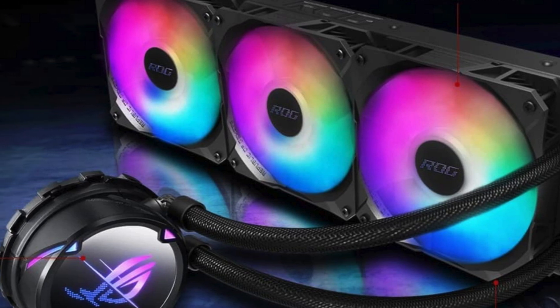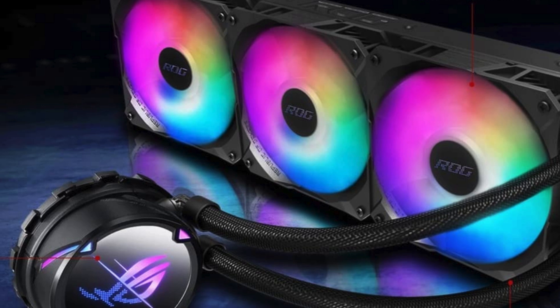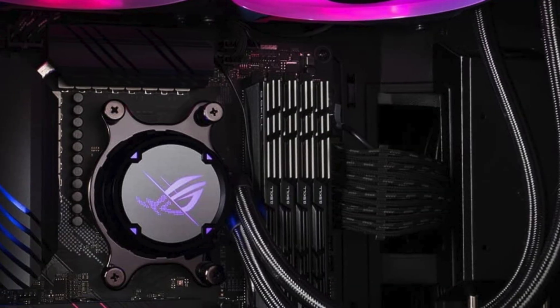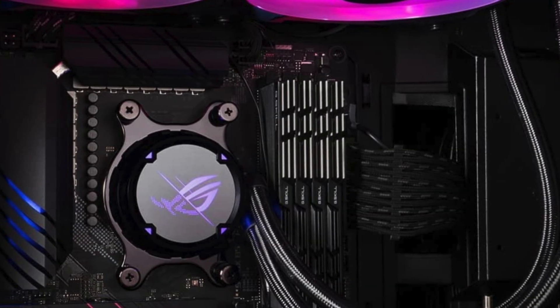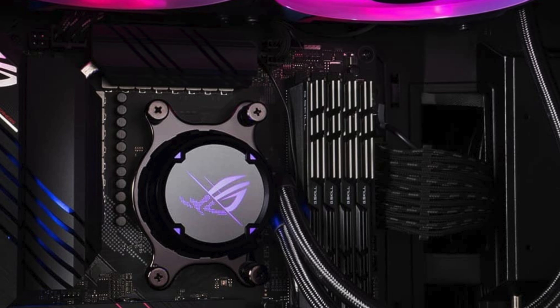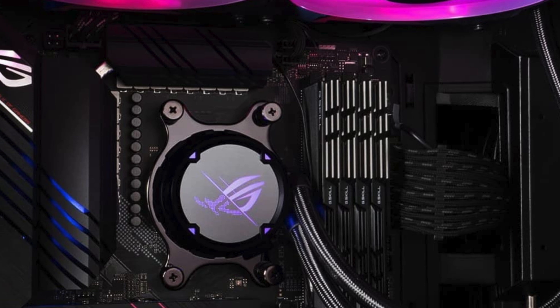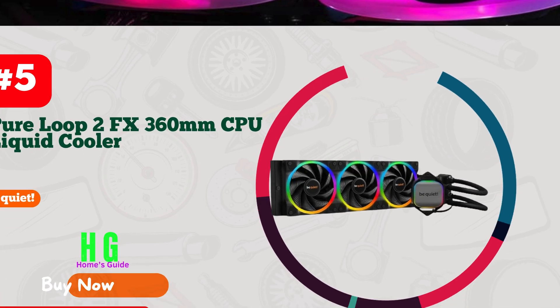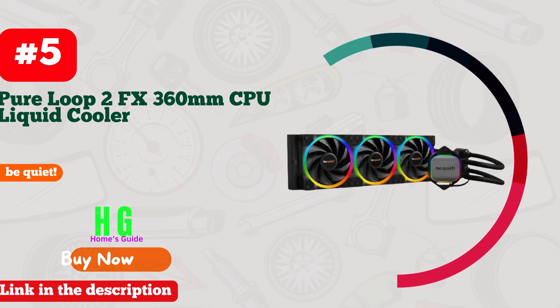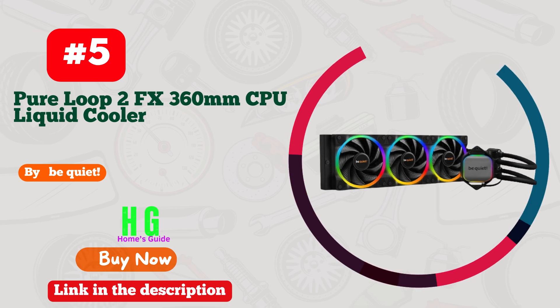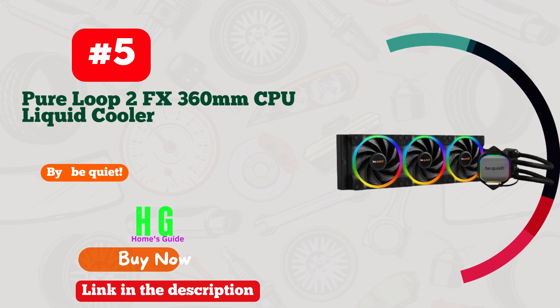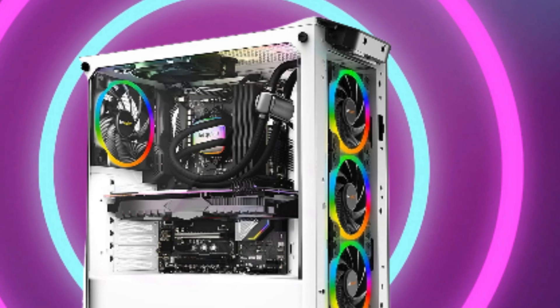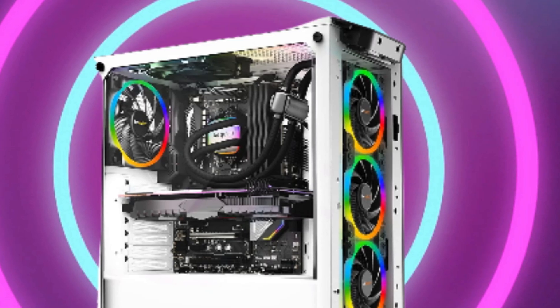Plus, with ASUS's renowned build quality and reliability, you can trust this cooler to keep your system running smoothly for years to come. Upgrade your cooling game with the ASUS ROG Strix LC2 360A RGB.